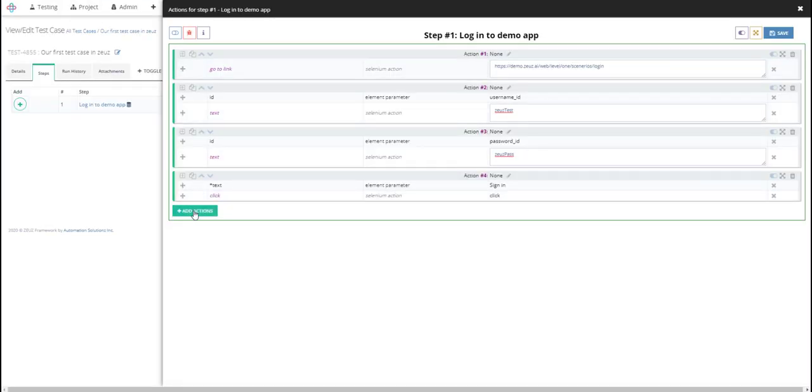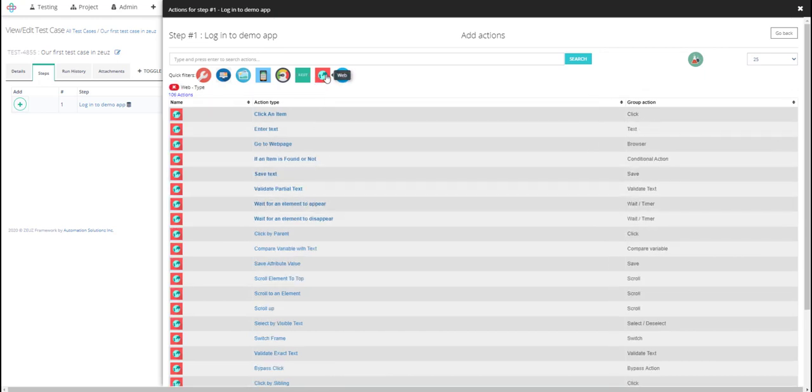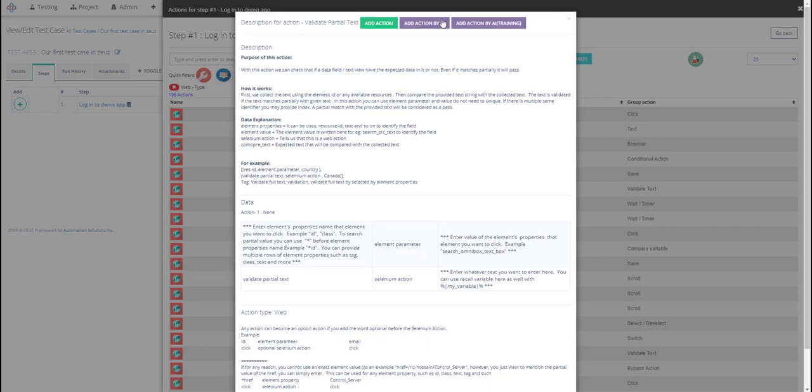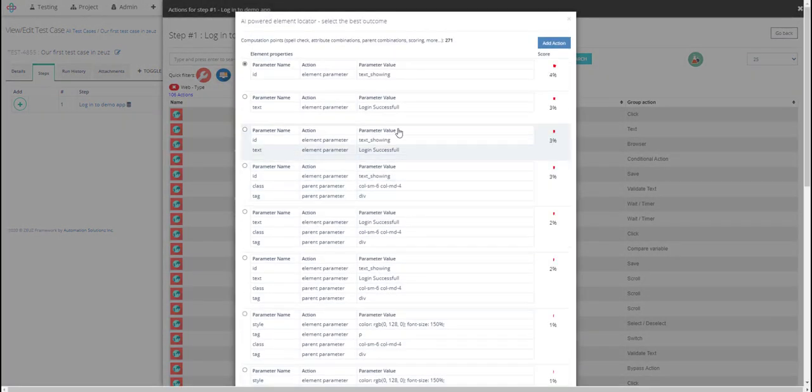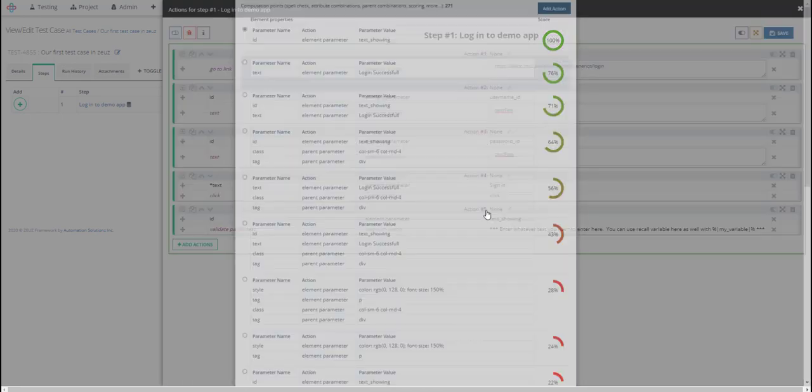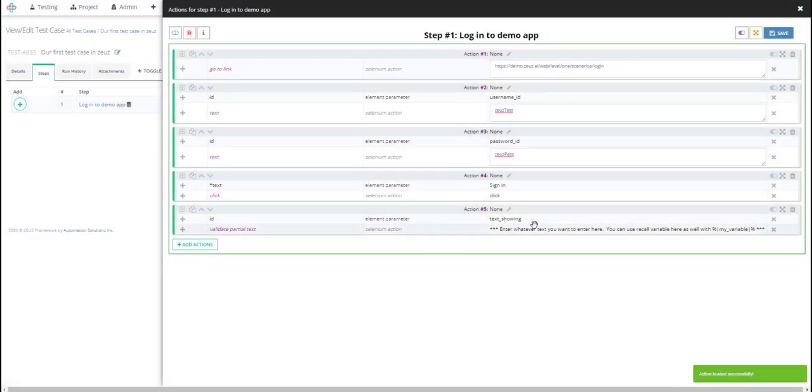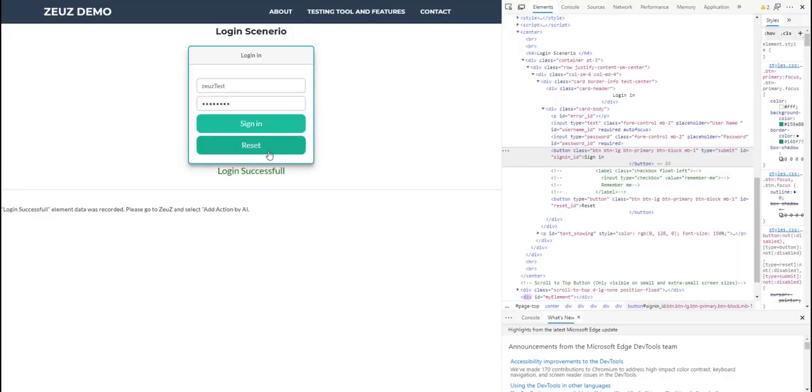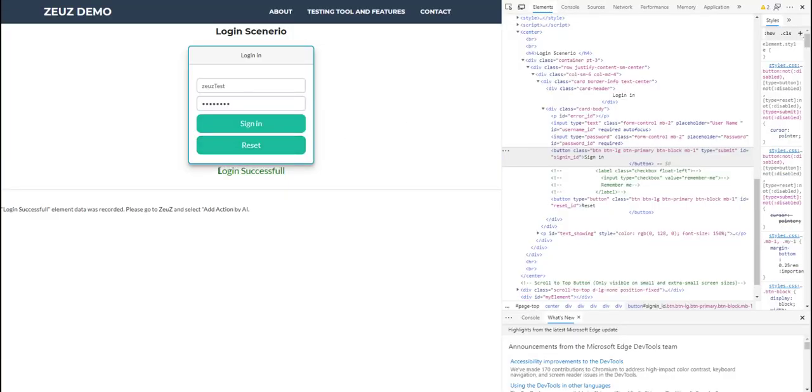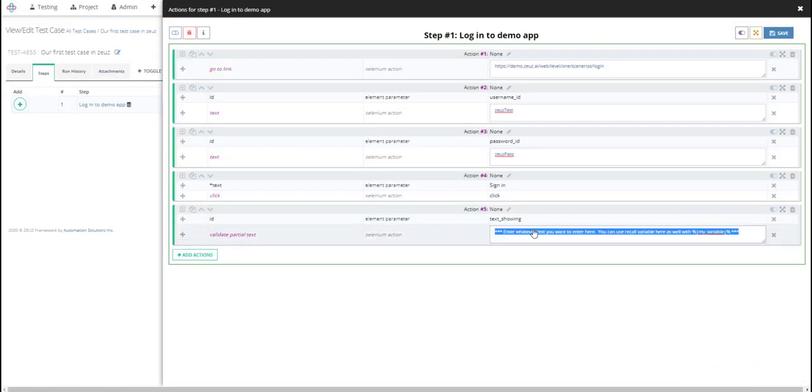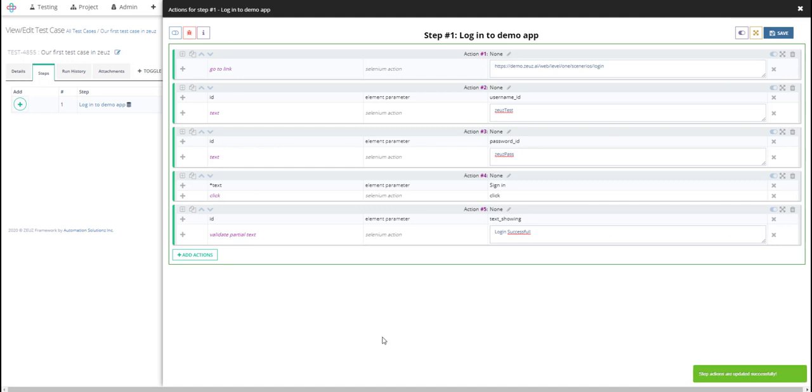And I need to validate text so I'll click on apply filter again and validate text partial text is what I'll select. Add action by AI and in this case I'm going to select the ID here, add action. And the text that I'm trying to validate is login successful so I'm just going to copy it right from here and replace it here. And that's pretty much it. So this is how we are going to be able to log in.